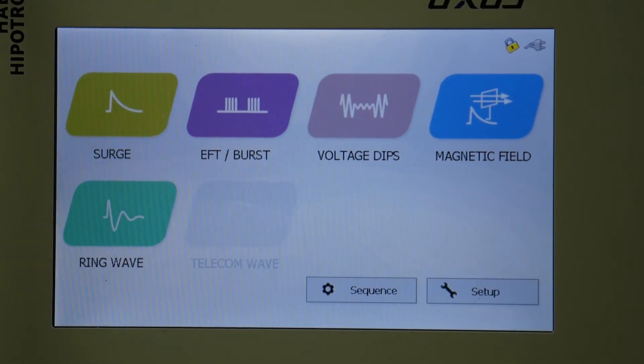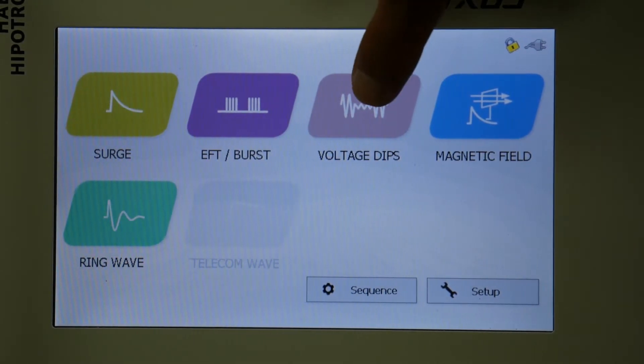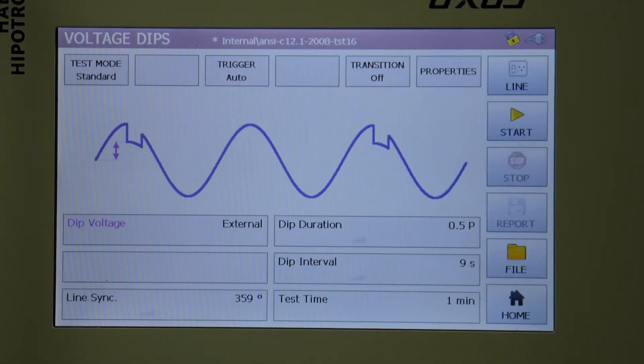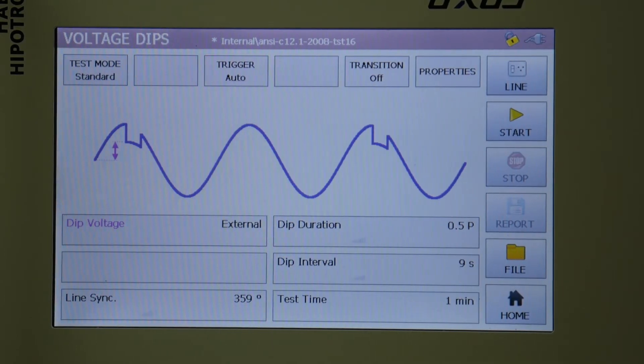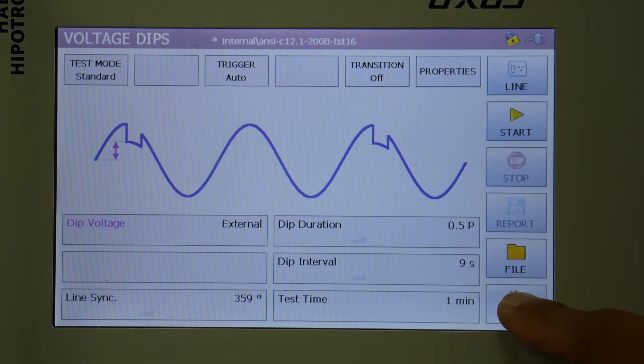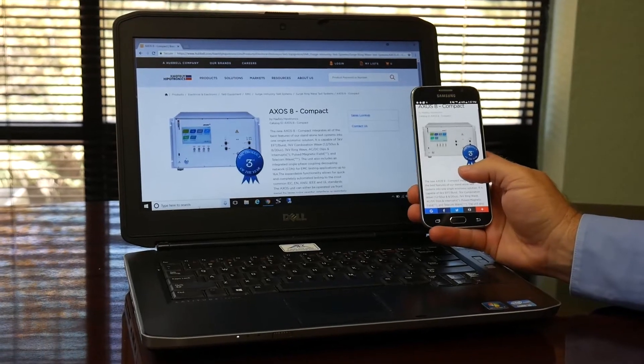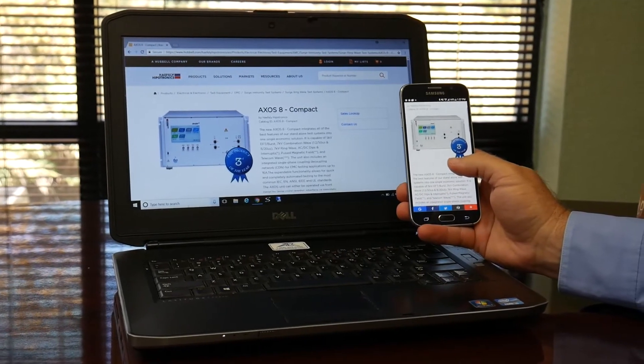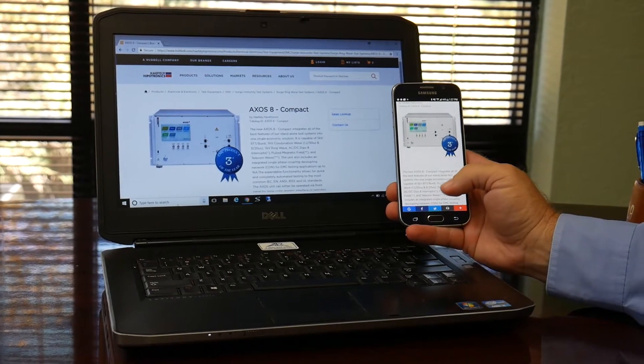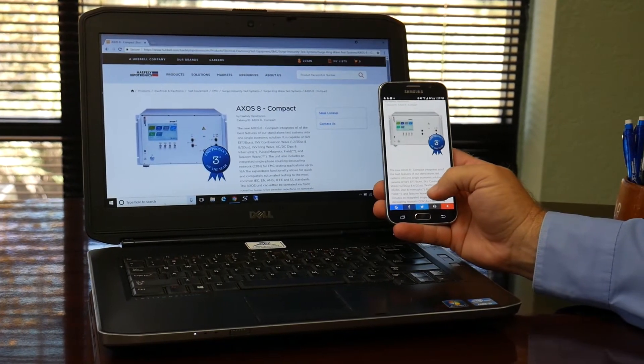Once you're finished, the system generates an automatic test report with parameters, test setup, and test results. You can also operate the Access8 via smartphone or PC.